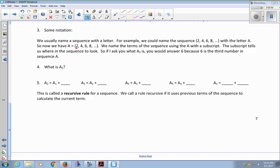So this is A one, this is A two, this is A three. What is A five? Eight is A four, and the fifth number in the sequence is ten. So A five is ten.